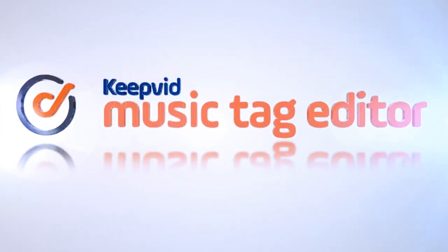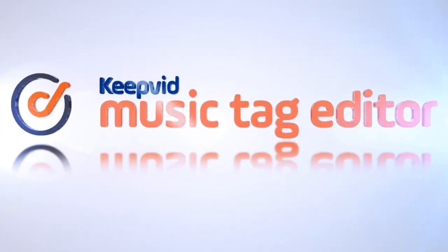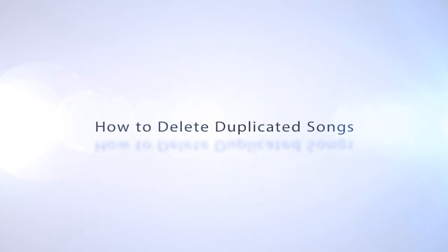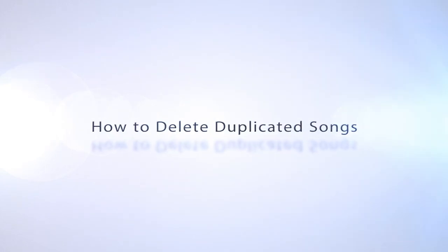Hello everybody. In this video I'm going to show you how to delete duplicated songs in iTunes and Music Library in Keepvid Music Tag Editor.